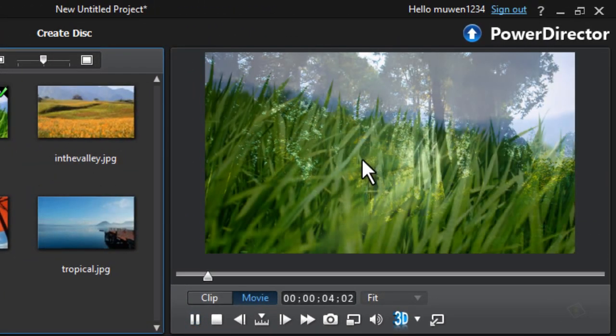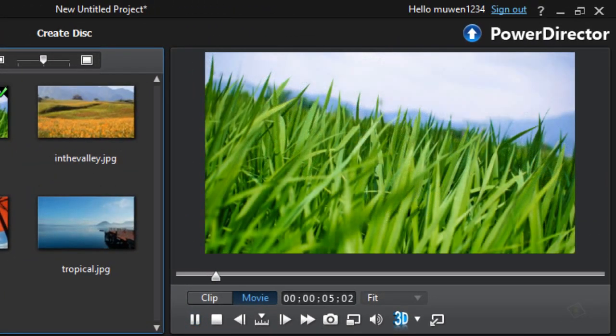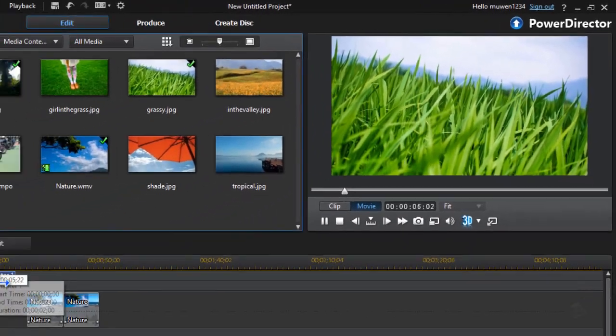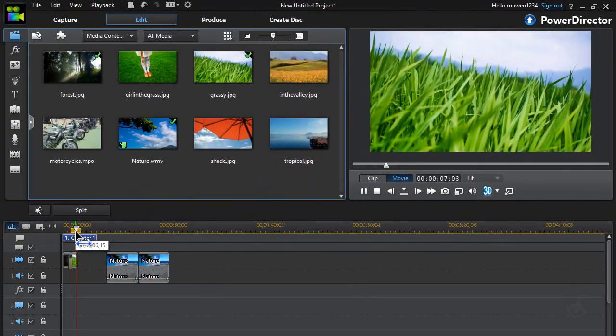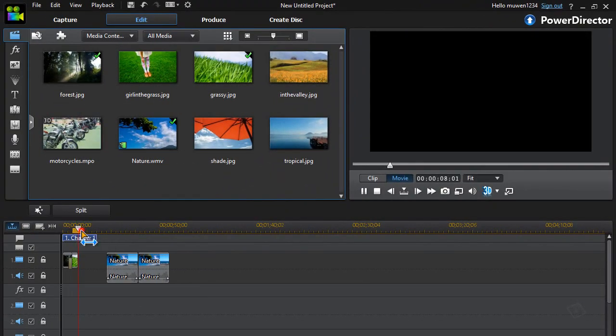As you can see, that was the crossfade, and the same thing applies to videos.